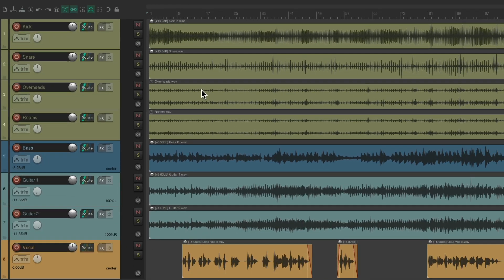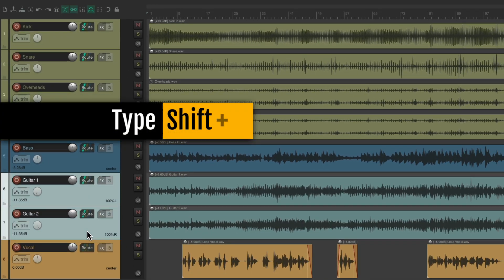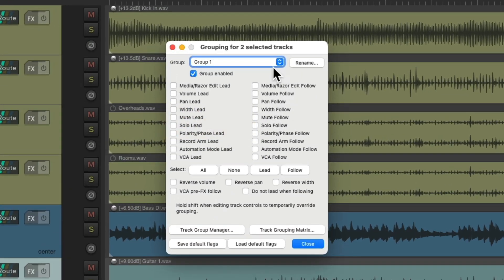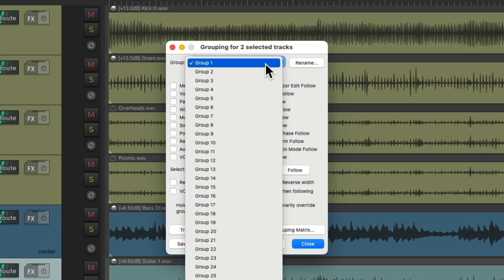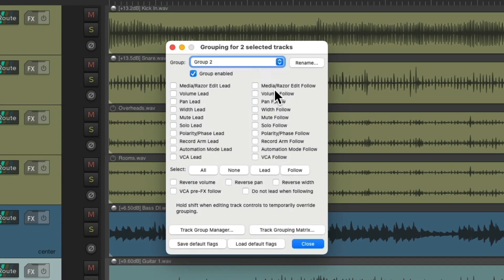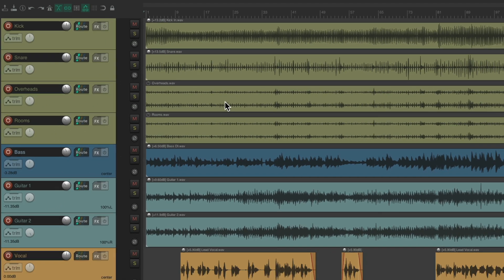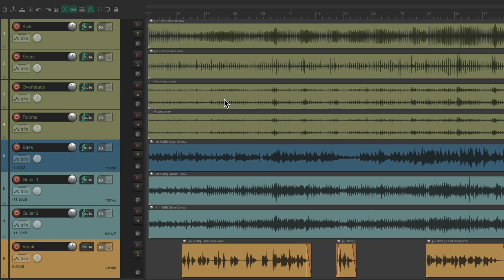Let's do the same thing for the guitars. We'll select them, Shift G. Let's choose a different group, Group 2, and do the same thing. Choose all the parameters to group. So we have two groups in this project.